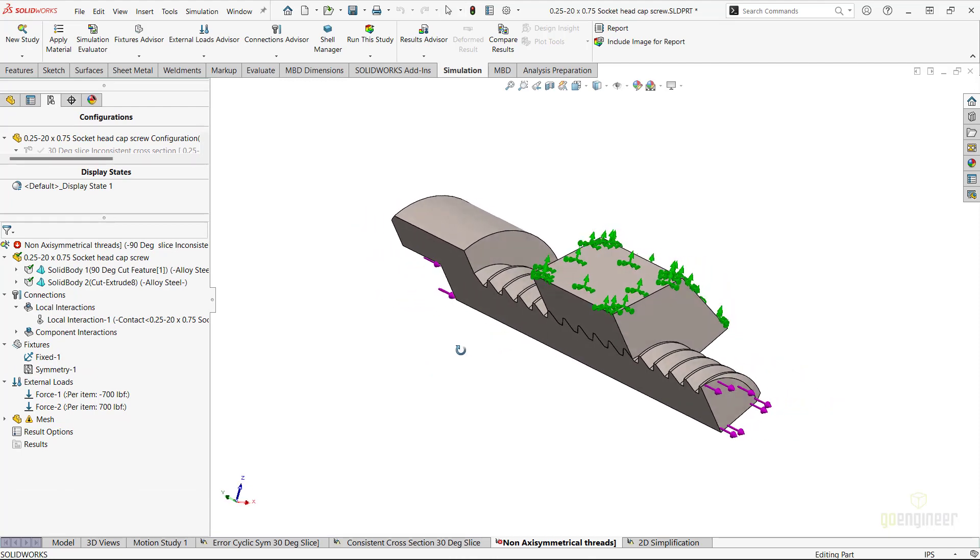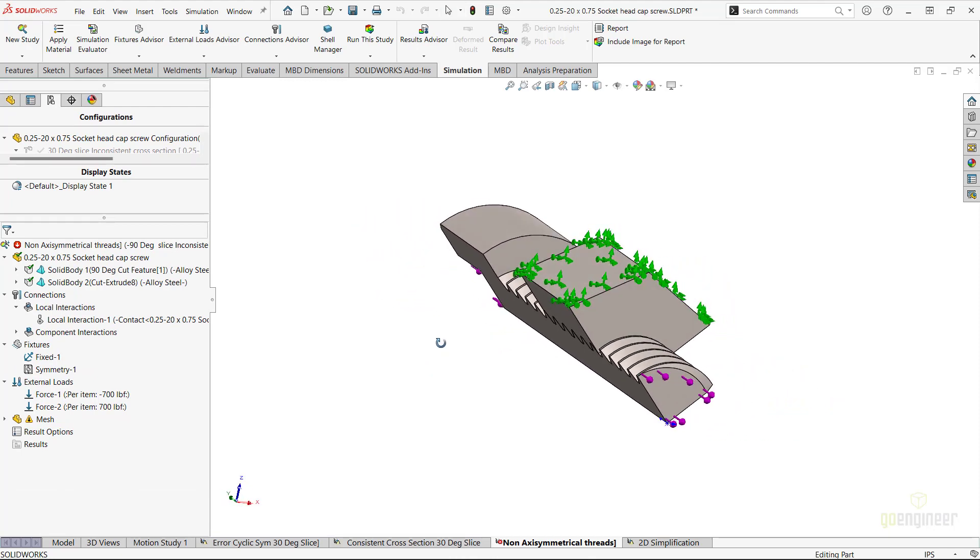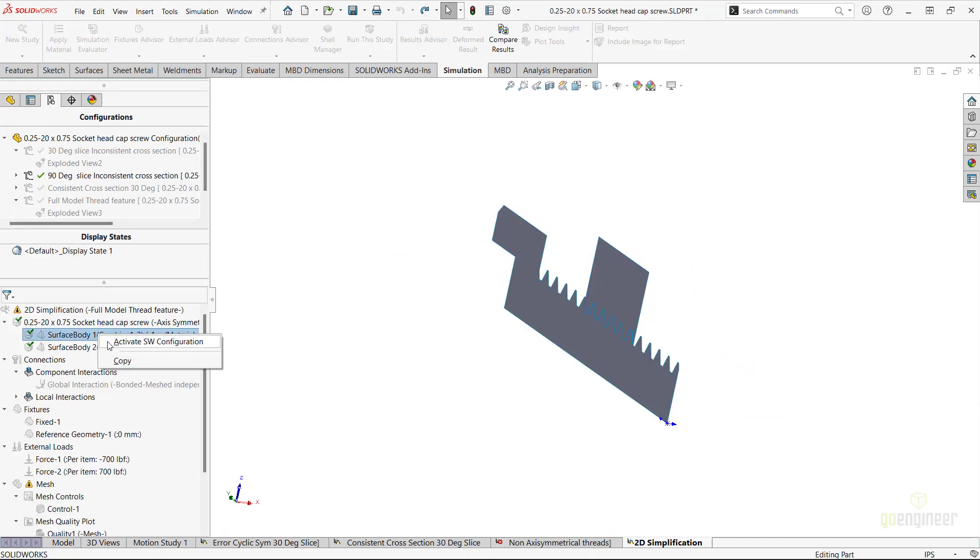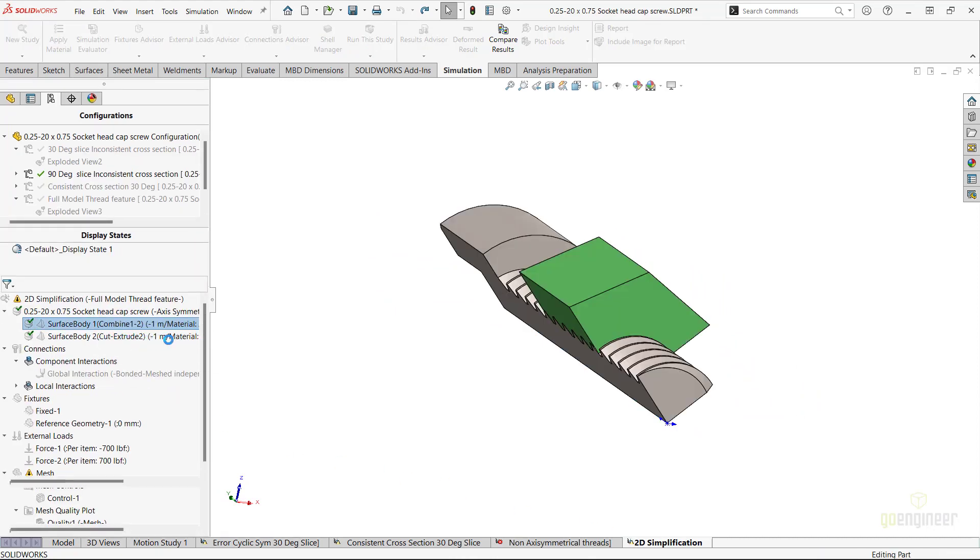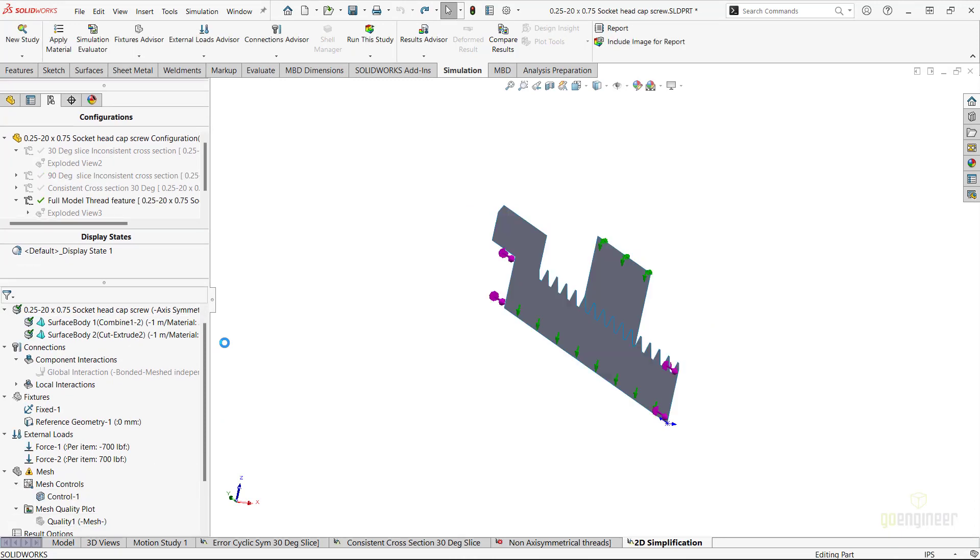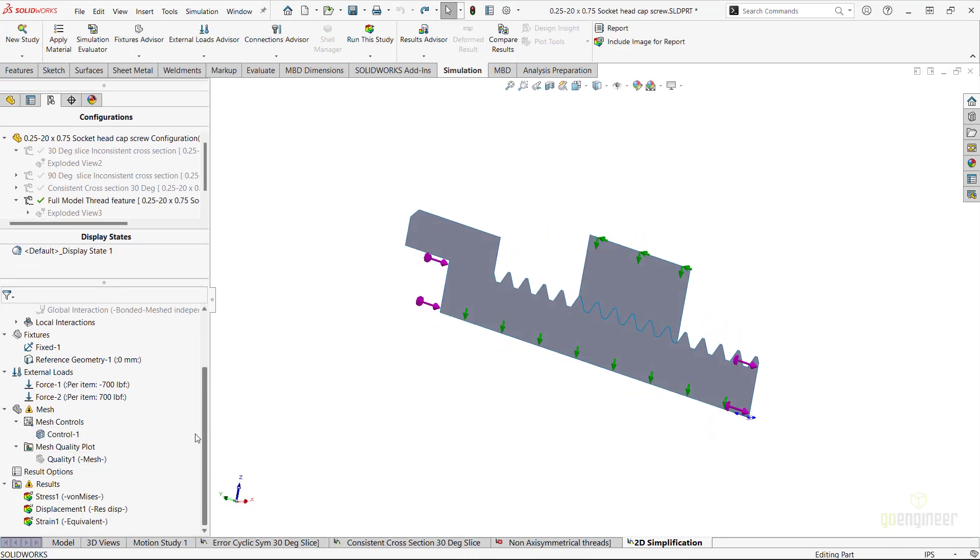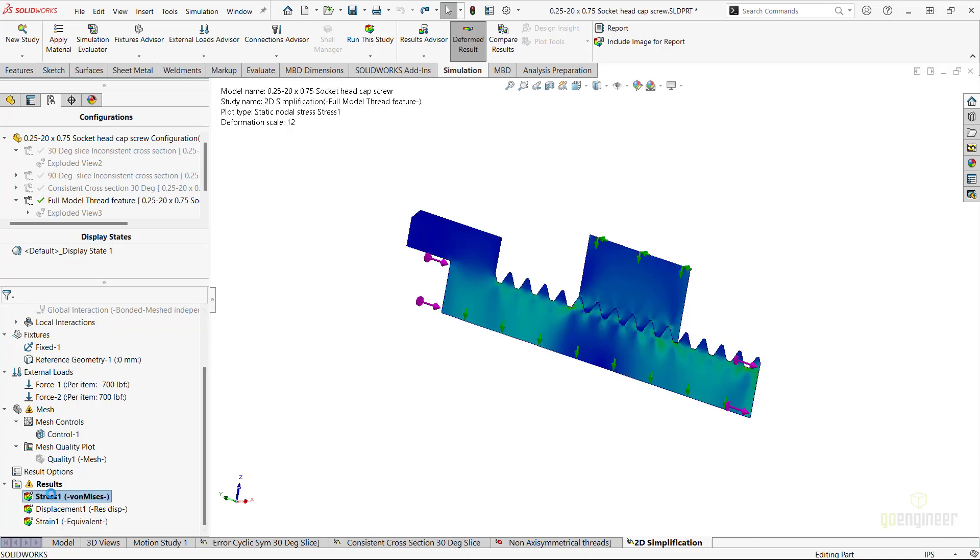Another approach that you can consider is using 2D simplification. However, you will have to make some important assumptions as this tool also assumes the revolved geometry is consistent in its profile along the entire revolved geometry. In the case of analyzing the threads on this fastener, a 2D simplification study can be acceptable.